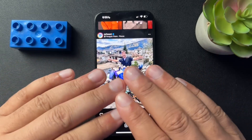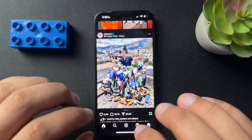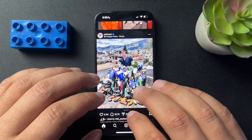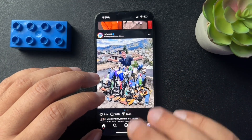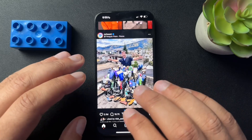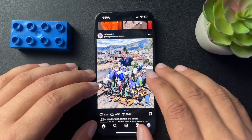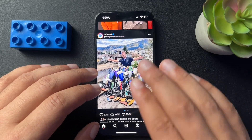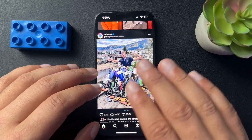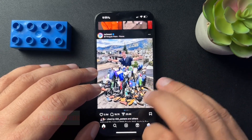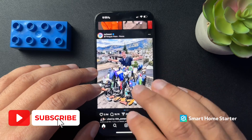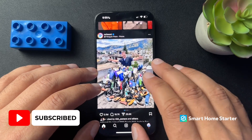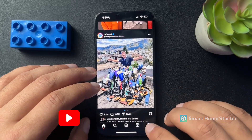All right guys, so today I want to show you how to schedule messages inside of Instagram messaging. Now you're not going to have access to this feature if you have a professional account — for some reason you can't do it from the professional account.